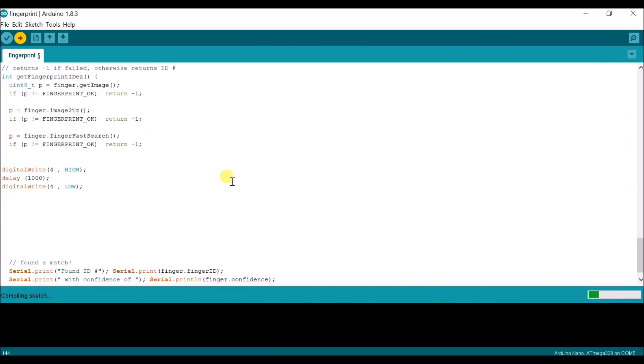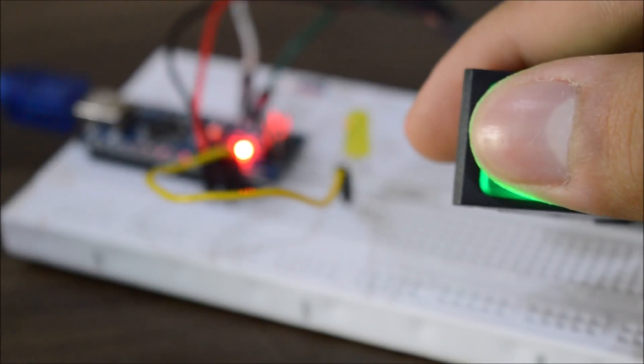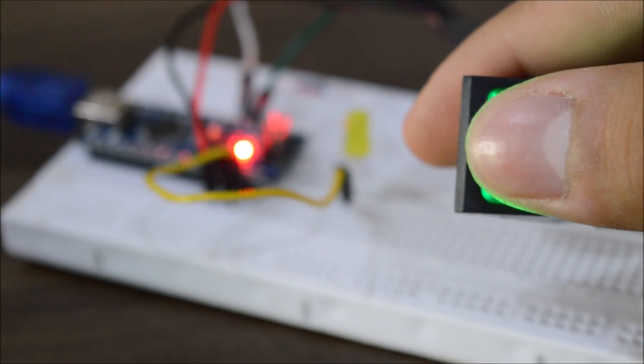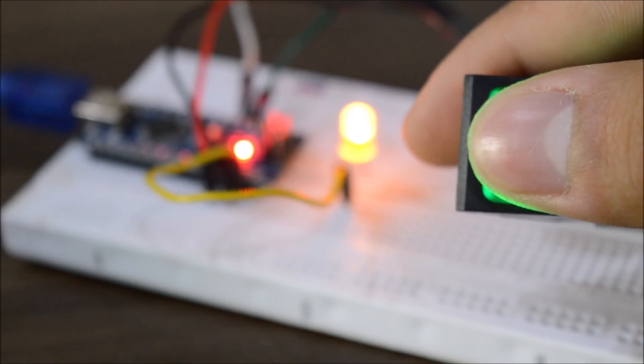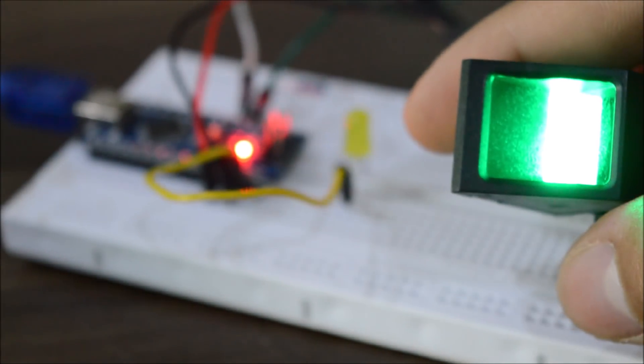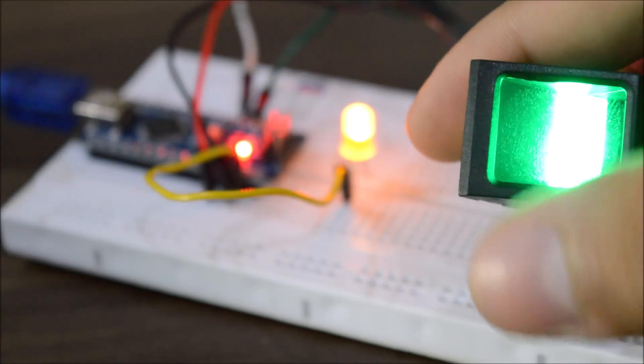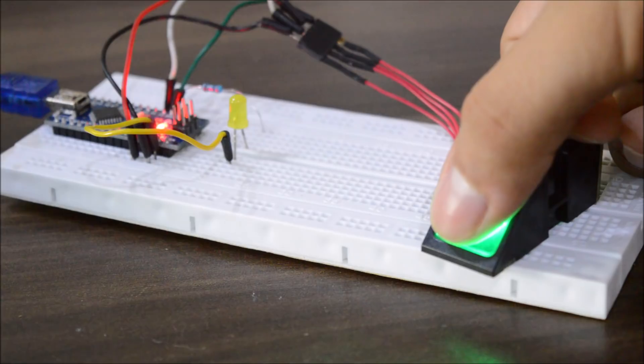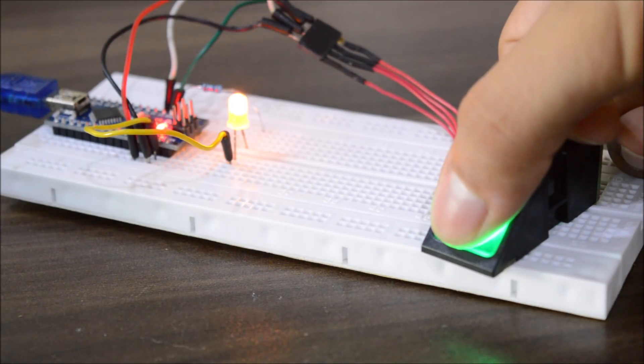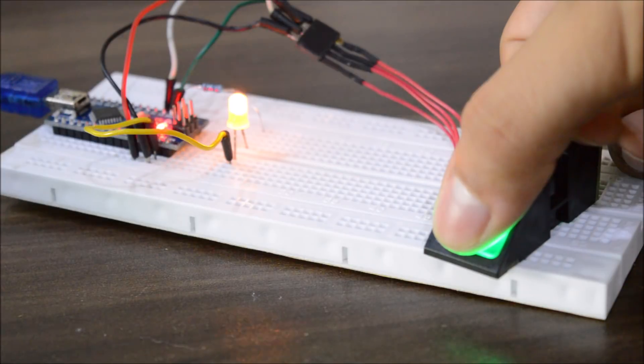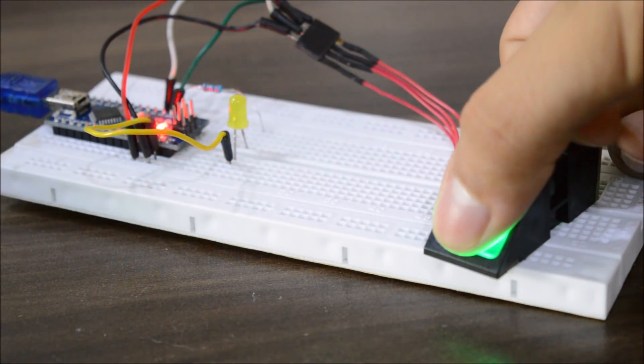So as you can see, when I place my finger, the sensor checks whether it's a match or not. If it is confident that it's a match, then it turns the LED on for one second and then turns it off.